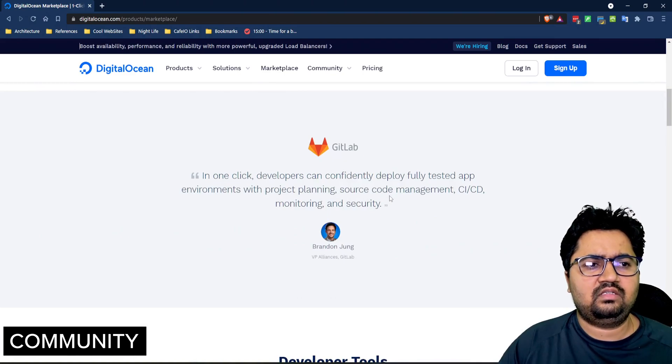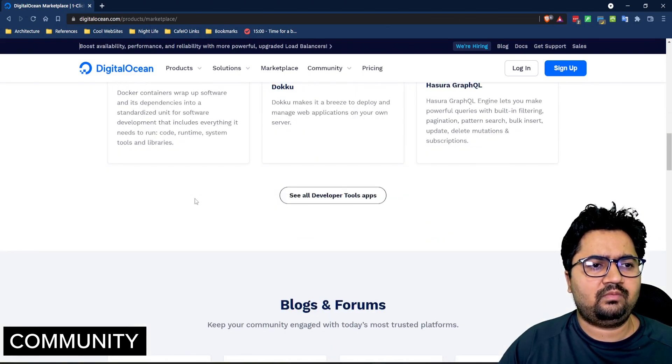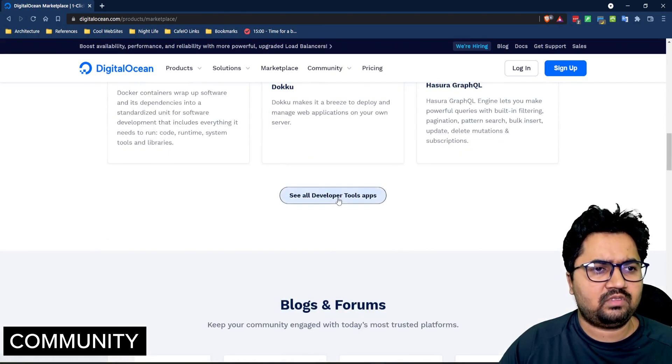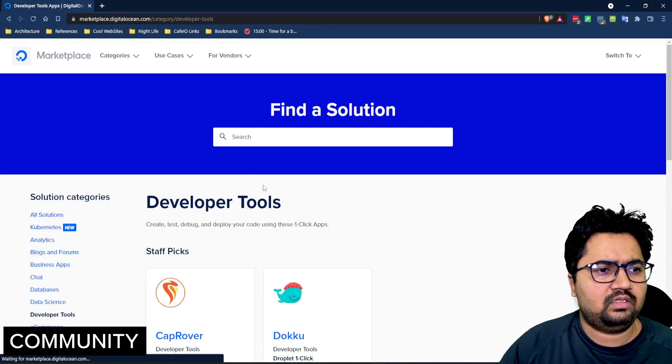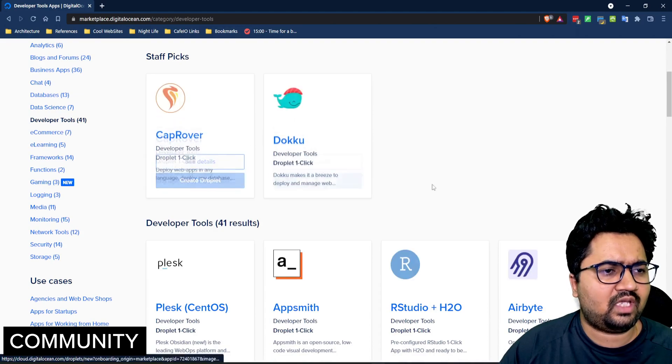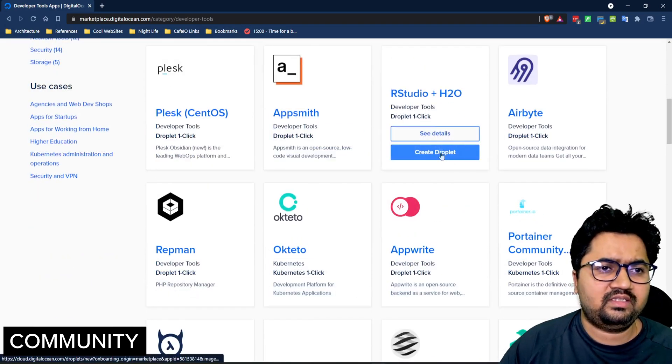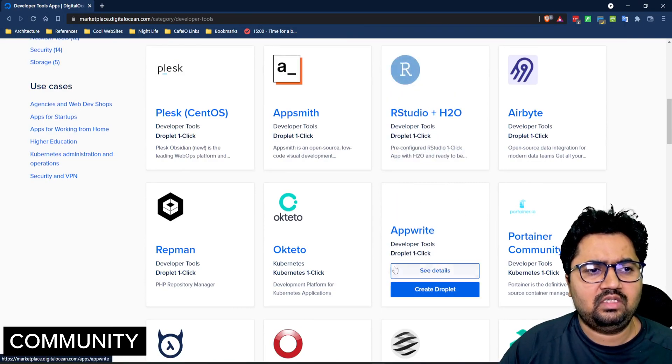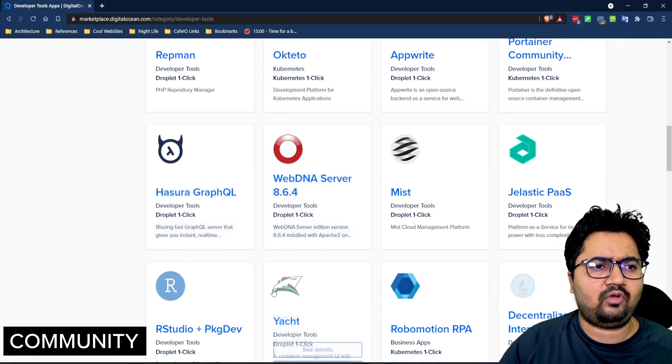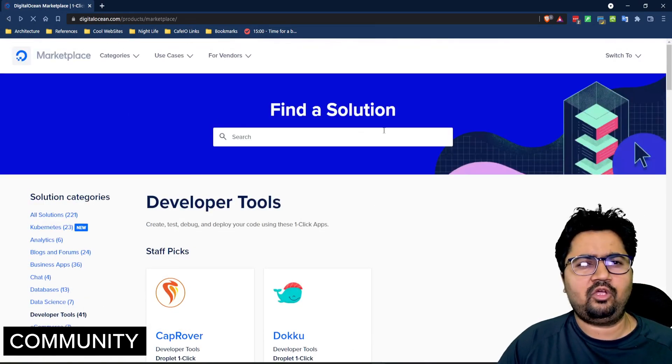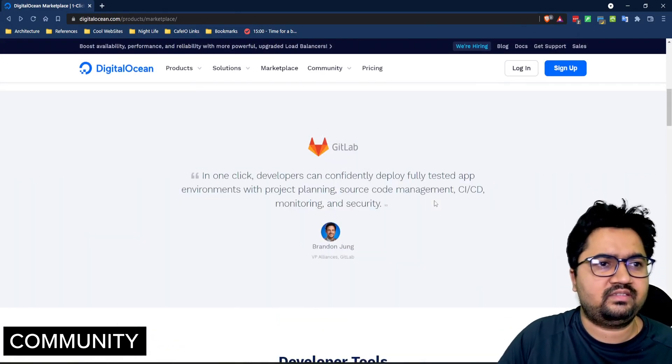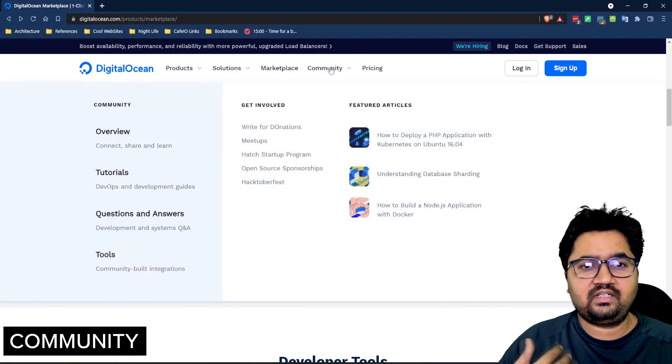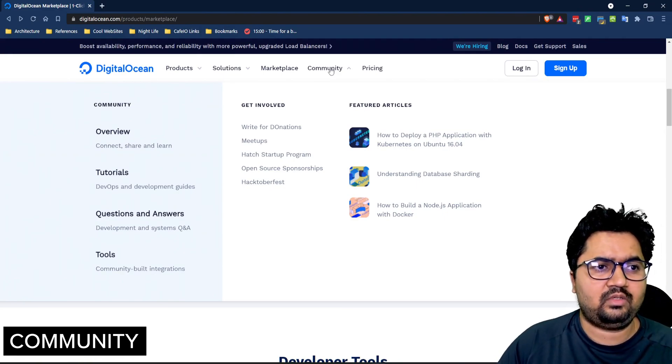So, it's a great place to get quickly started and if you want to see some of the options available like developer options available we'll just scroll through the developer tools available. If you see there's a lot of developer tools right there's Doku, Cap Rover, Appsmith, there's R Studio in case you want to do data science development, for Kubernetes, there's tons of options available and all of these are just ready to use deployment in any kind of droplet scenario provided you allocate the necessary size for it.